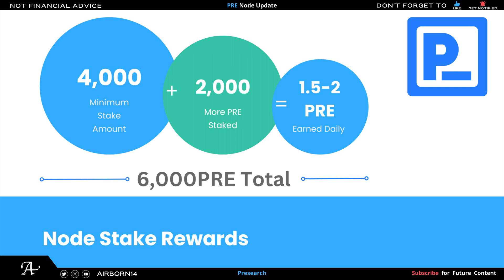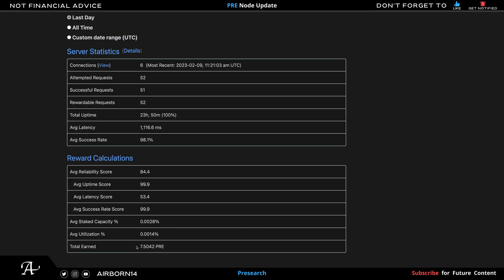Keep in mind I also did increase the minimum stake. Instead of 4,000, I added 2,000 extra PRE. So if you have 1,000, 2,000, or even 3,000 PRE that's not staked, my recommendation would be to use that extra PRE to increase your minimum stake amount to your node to increase your earnings and help the network.